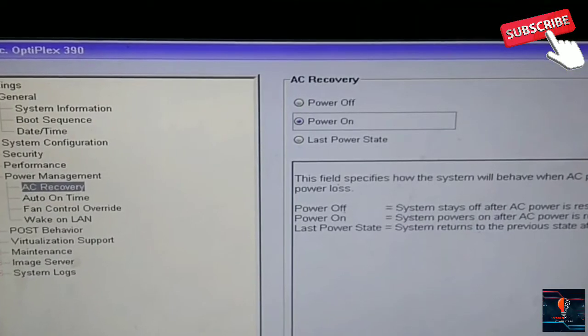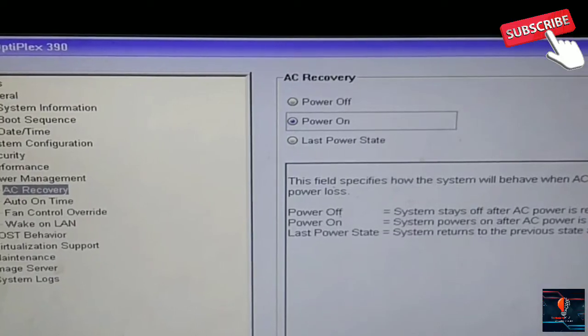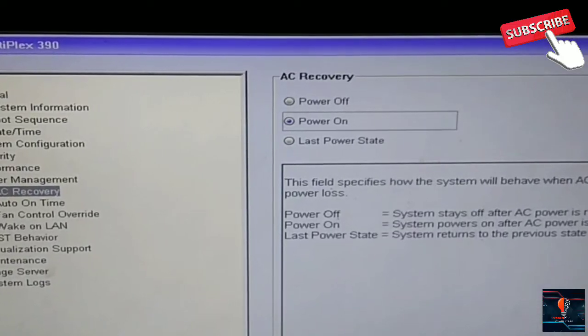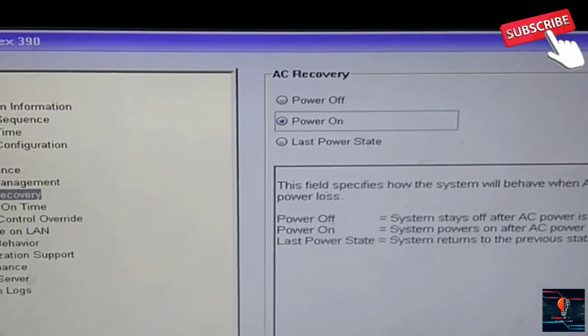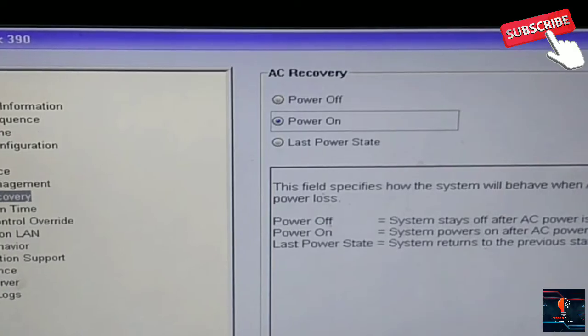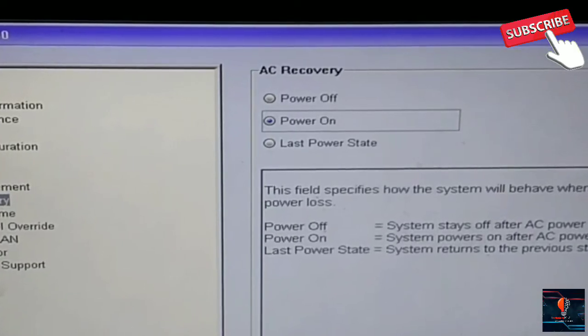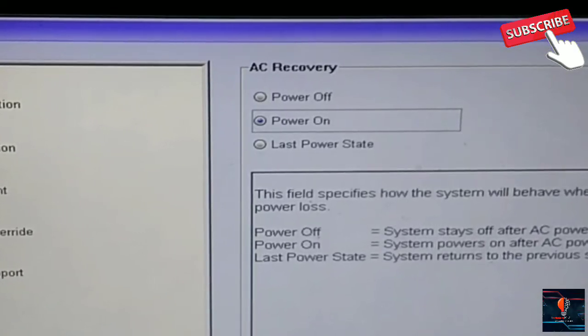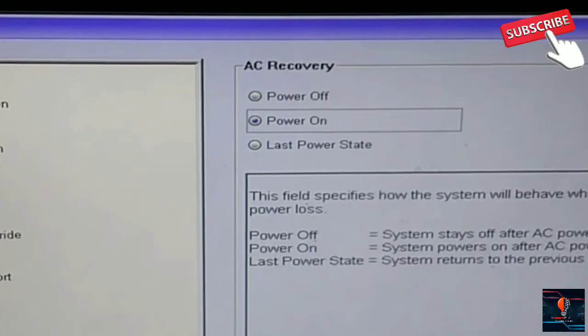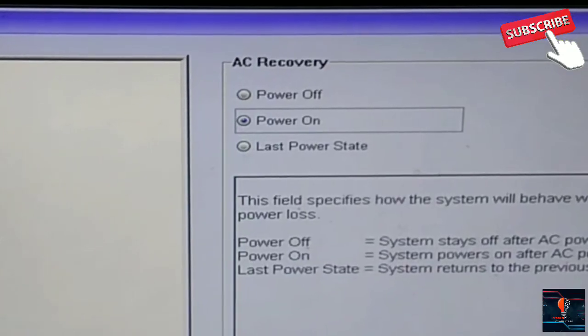Friends, this trick can be used on Dell, HP, or any computer. If you have a problem with your power button, you need to enable this setting. After that, your computer will turn on automatically.